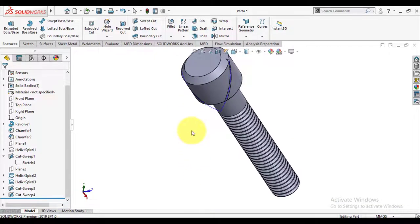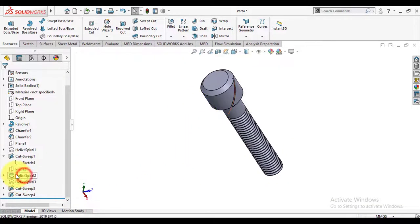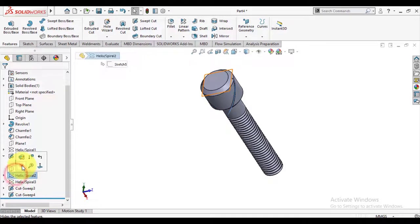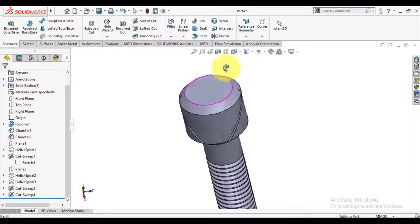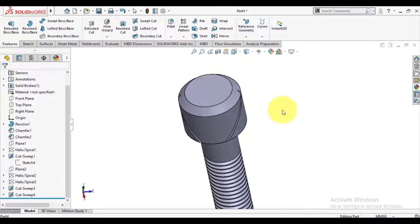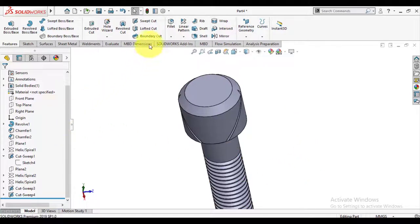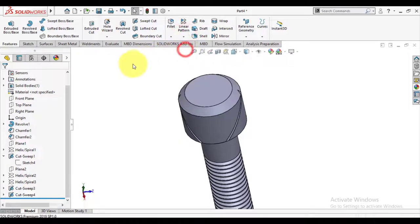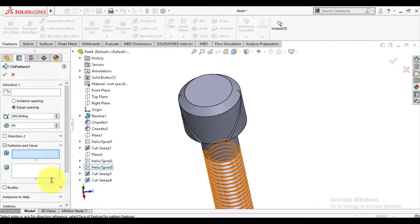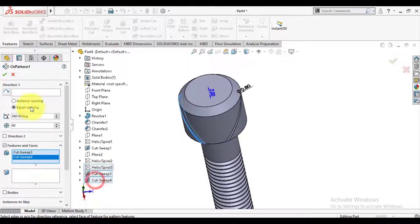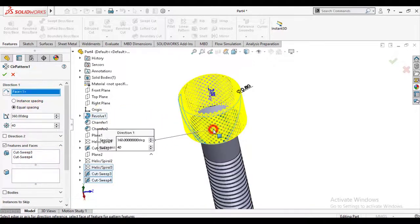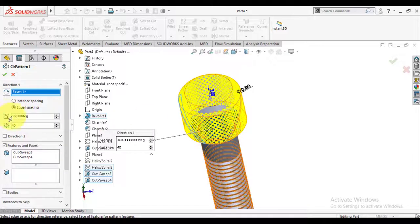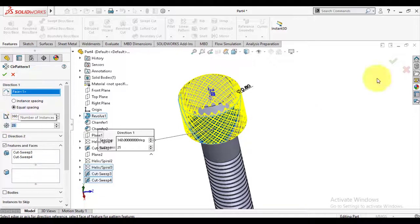Hide this curve. Now we will use circular pattern to make pattern of these cuts. Select circular pattern, select both swept cut features, and select circular surface as axis. Make number of instances 25.